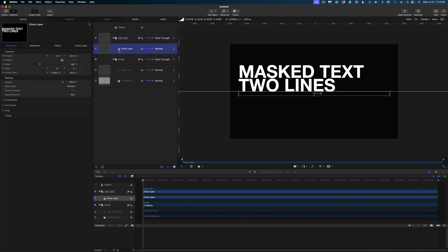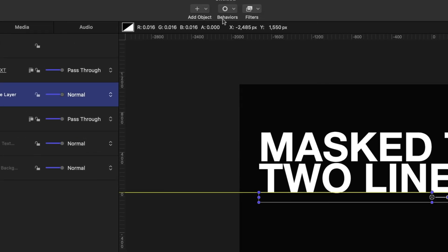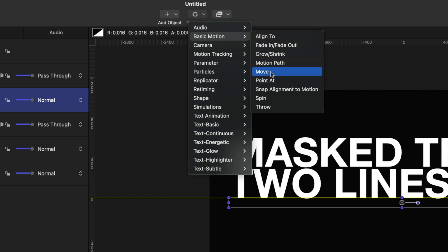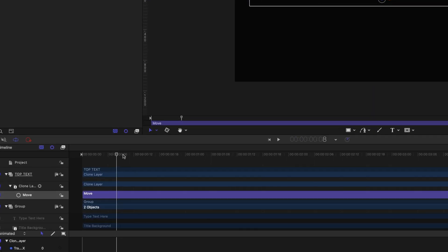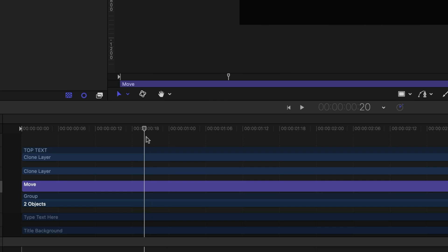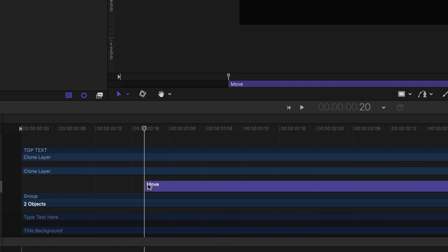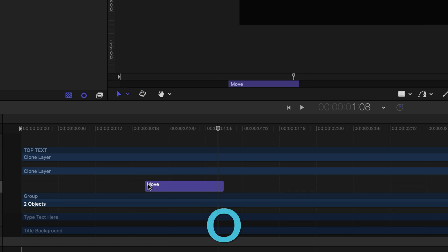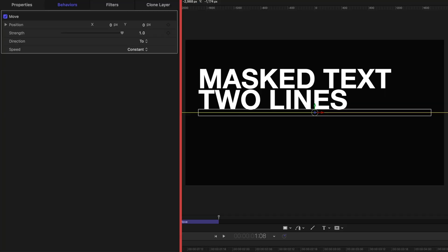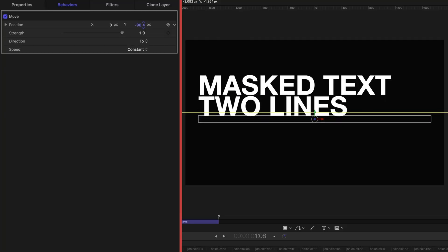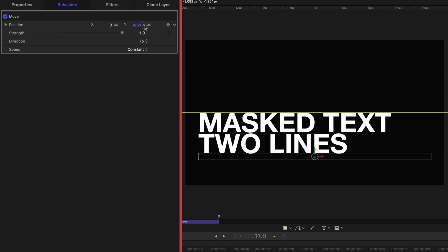Now I'm going to add a move behavior to this clone layer. Head up to behaviors, basic motion, and move. I want to start my move 20 frames into my project, so I'll move my playhead to the 20 frame mark, select that move purple bar, and hit the I key to start it in. I want a duration of 12 frames, so I'll hold shift, arrow over once for 10 frames, then arrow twice more to get to 12, and hit the O key to mark my out point. I'll cue the playhead to the end of the move and in the inspector modify the Y position so the top edge of my text hits that yellow line. And I want to change my speed from constant to accelerate.